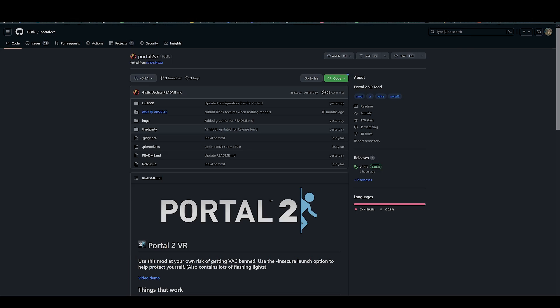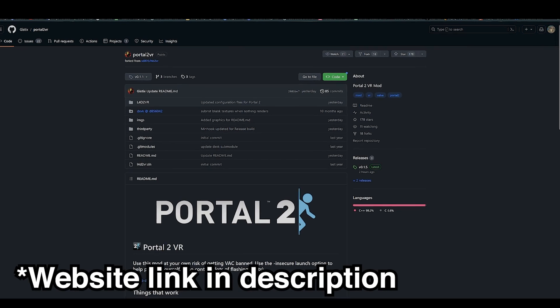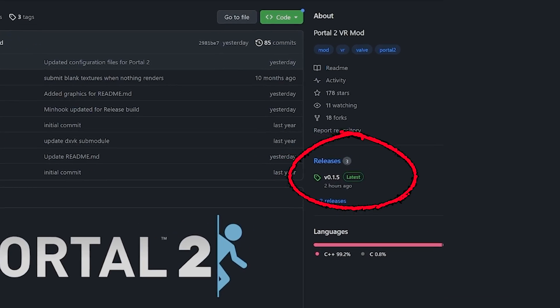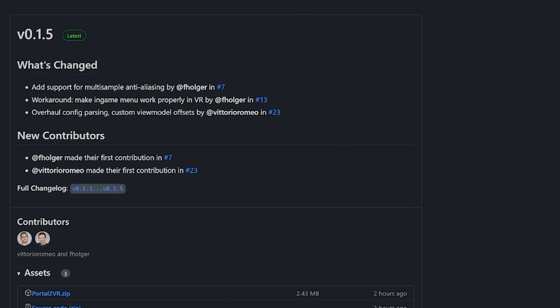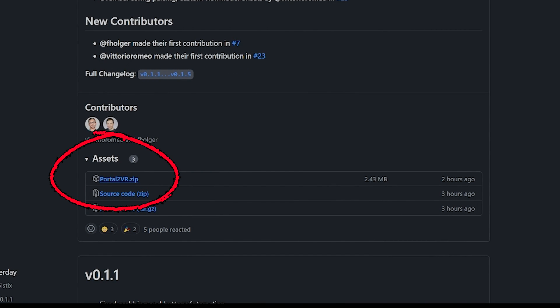And once you've installed it, go to JustX website and click on the releases. So here you can download the latest release, portal2vr.zip.